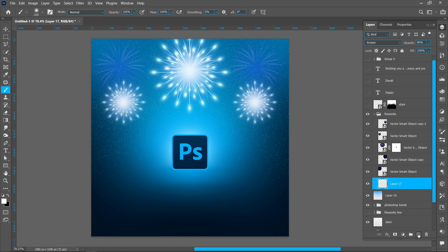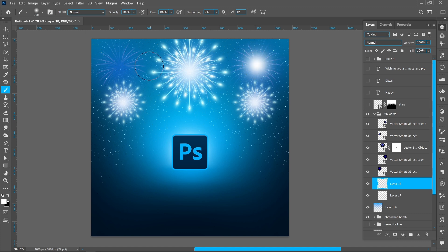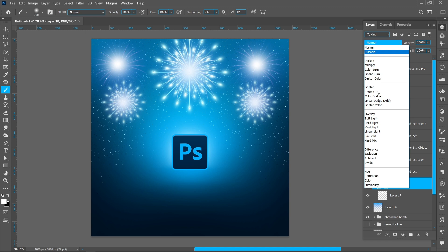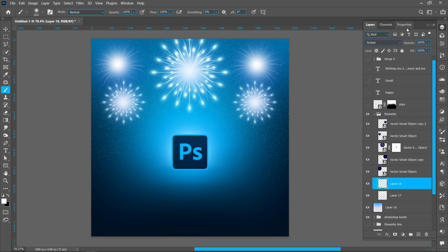Create a new layer and repeat the same process. Change Blend Mode from Normal to Screen, and set Opacity to 50%.